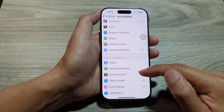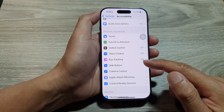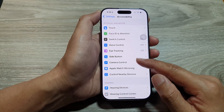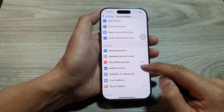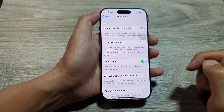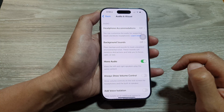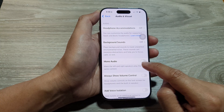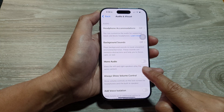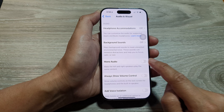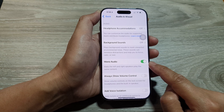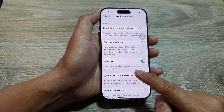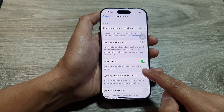Then scroll down and tap on Audio & Visual. Next, tap on the Mono Audio toggle button and switch it on. When you turn on Mono Audio, it will make the left and right speakers play the same audio content.